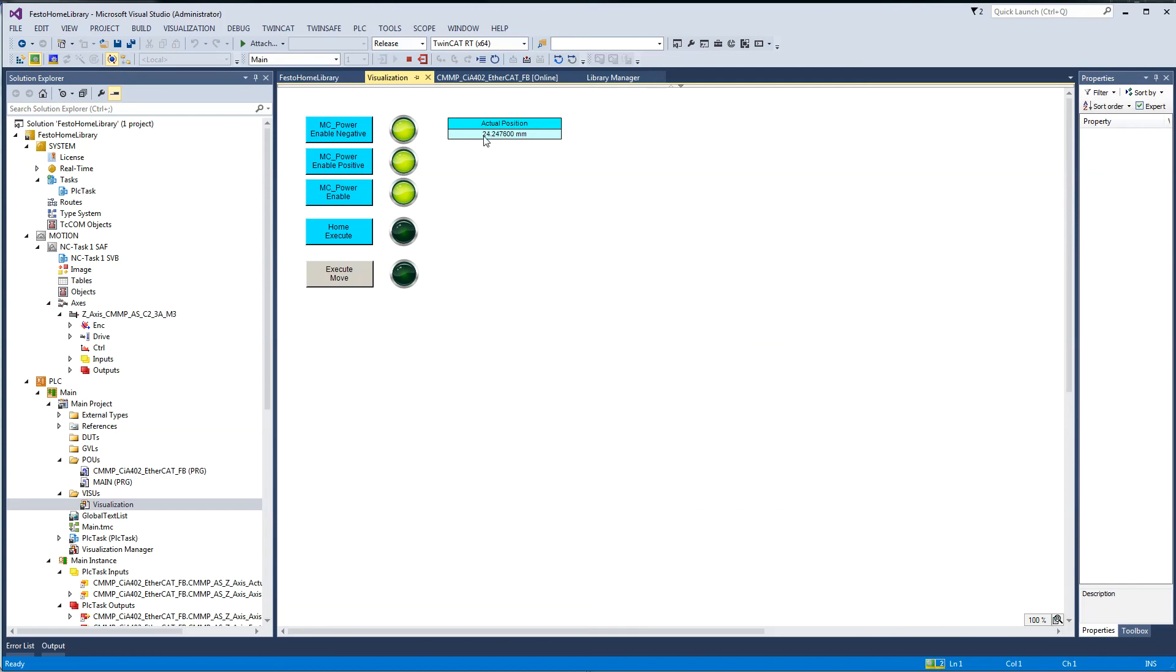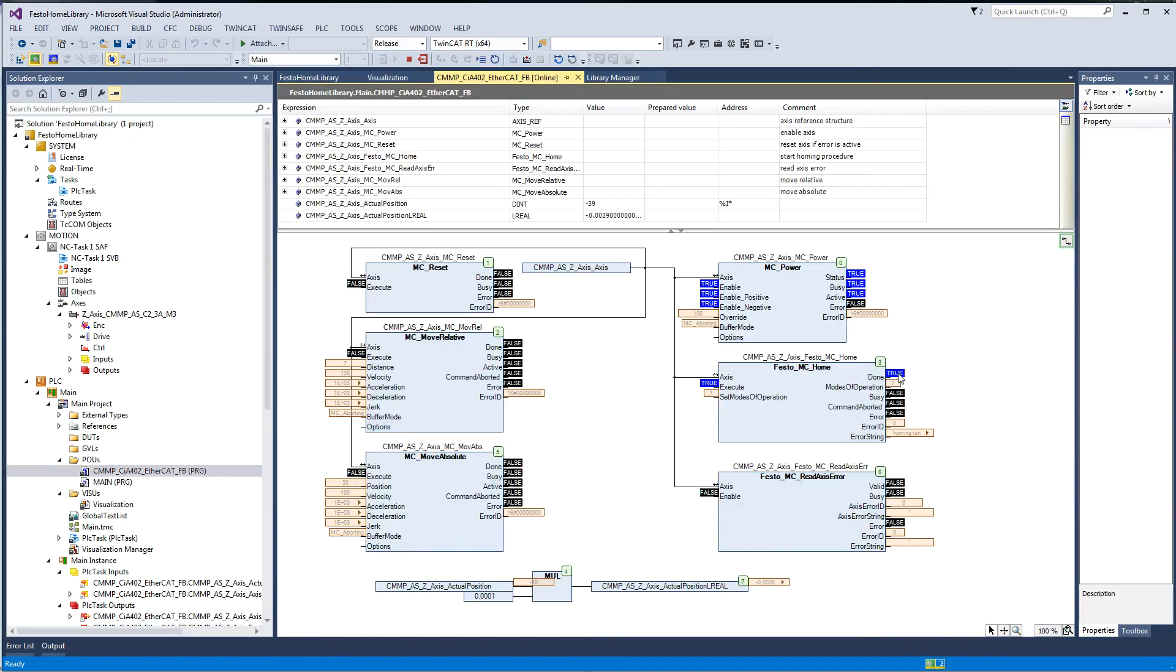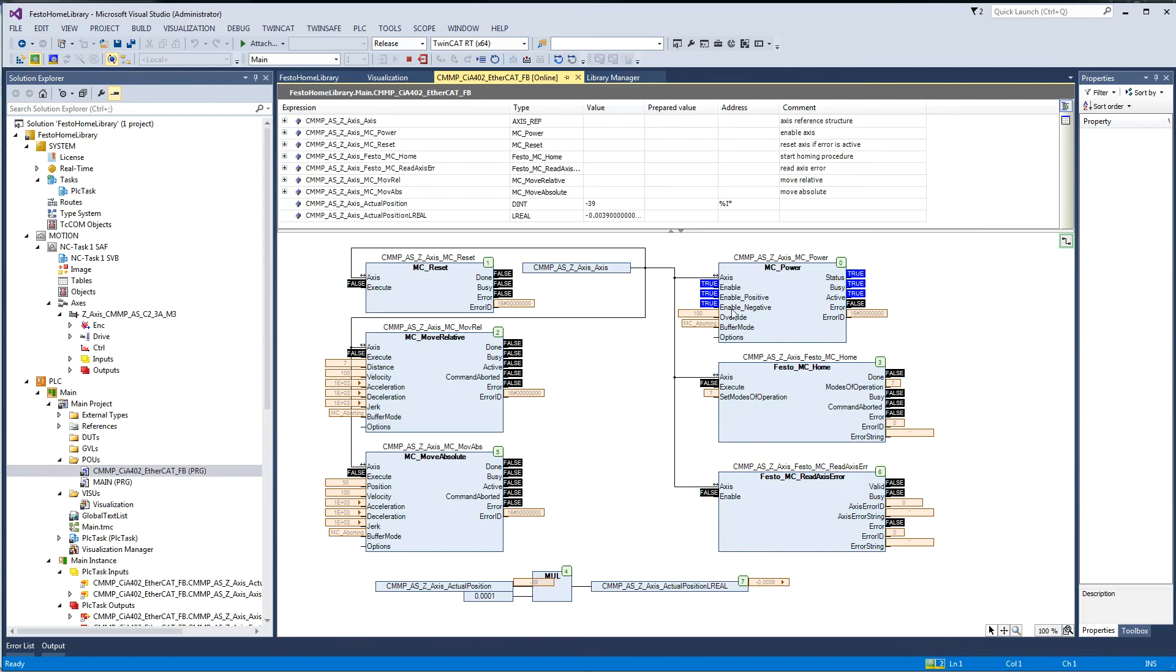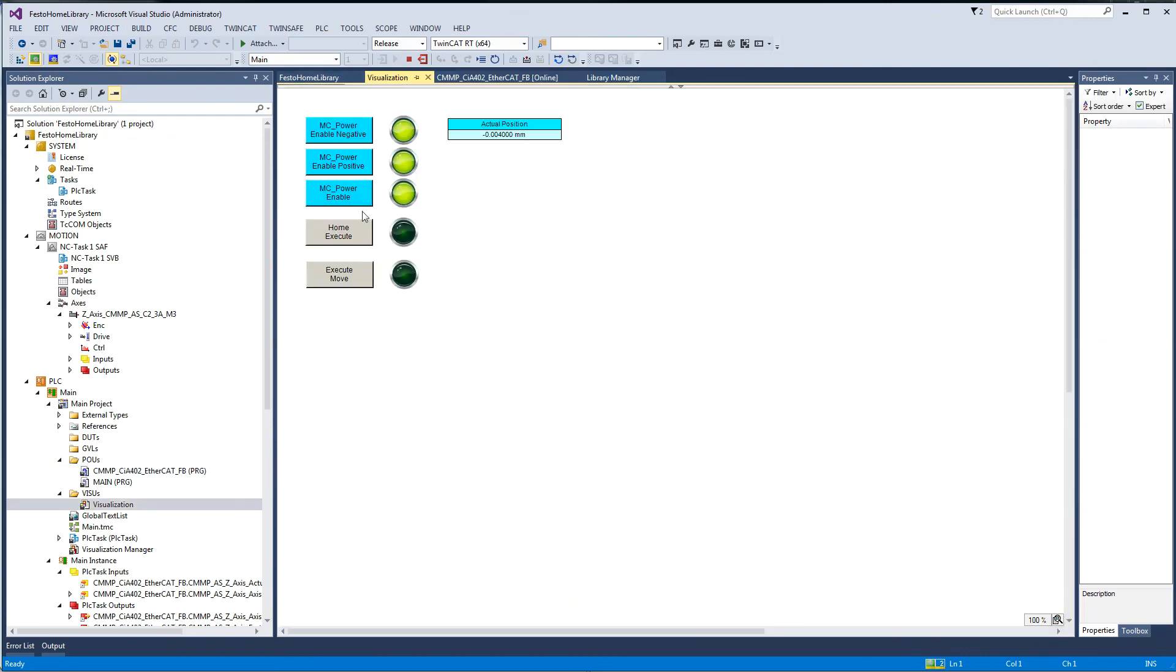There's my 50 millimeters position. I'm executing a home and it's going towards home and it homes, then it gives me the done. Now that that's done, I can execute a move. When I execute that move, it's going to execute this 50 millimeter move here. It just moved, went to 50 millimeters here, and we're done. That's how the Festo home library works.